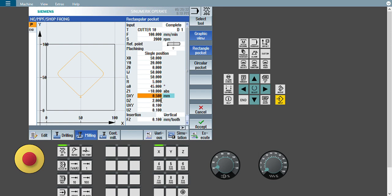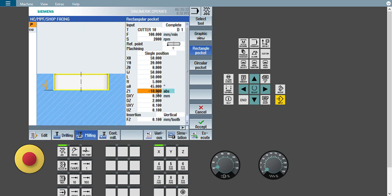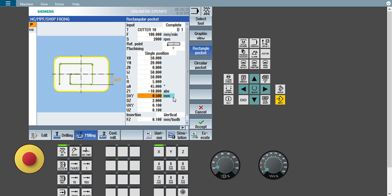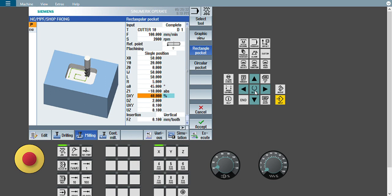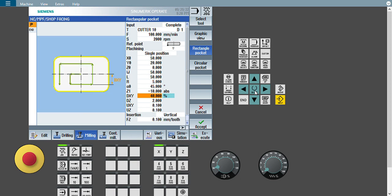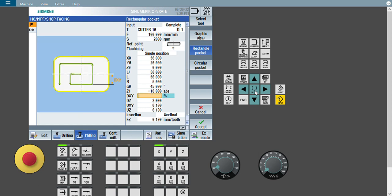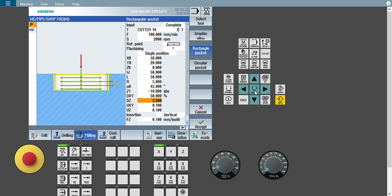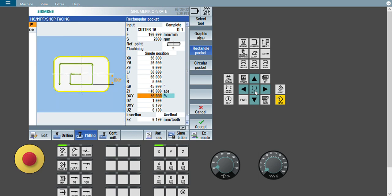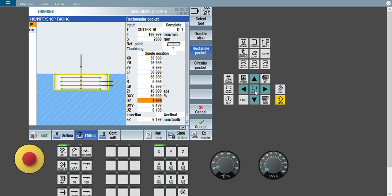Next option is DXY — step over. For creating this pocket, how much step over should be there. Always give step over in percentage format so you can easily understand how much step over is happening. In Haas, Fanuc, or Mitsubishi, people give step over in mm, but giving percentage makes it easier to understand how the tool is working. I will give 70% or 50% step over. DZ is depth of cut — I want 1 mm depth of cut. My total depth is 10 mm, so with 1 mm depth of cut my tool will move for 10 passes.